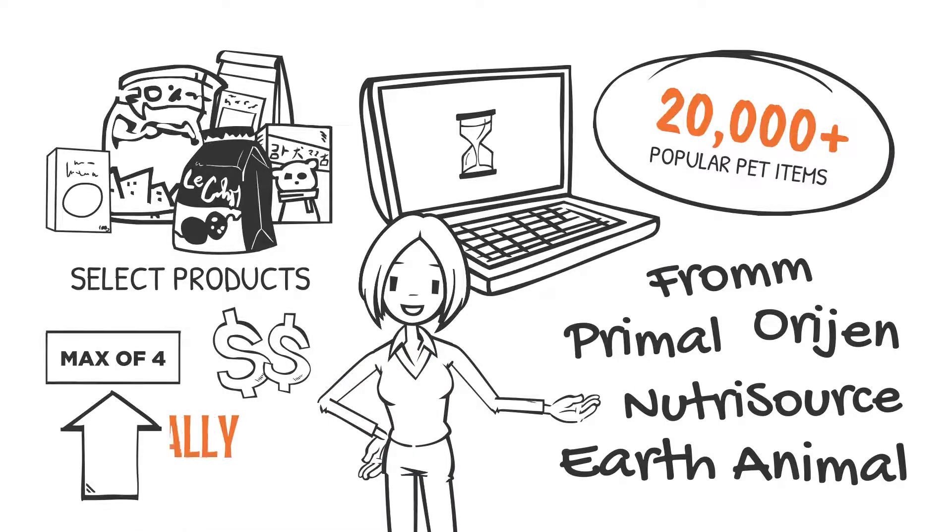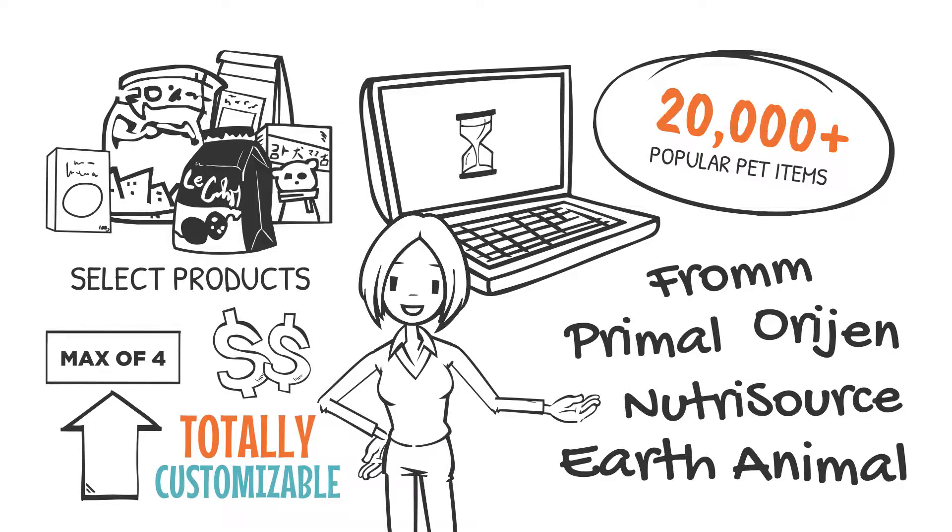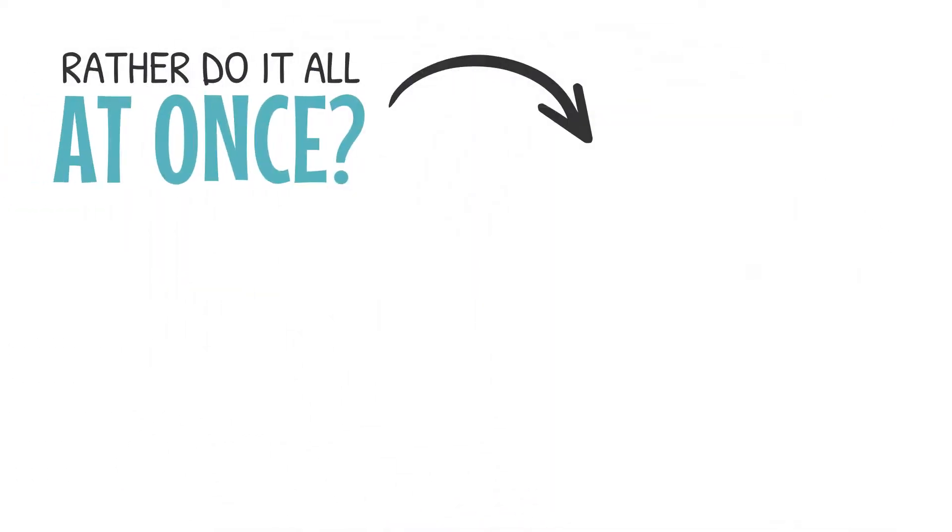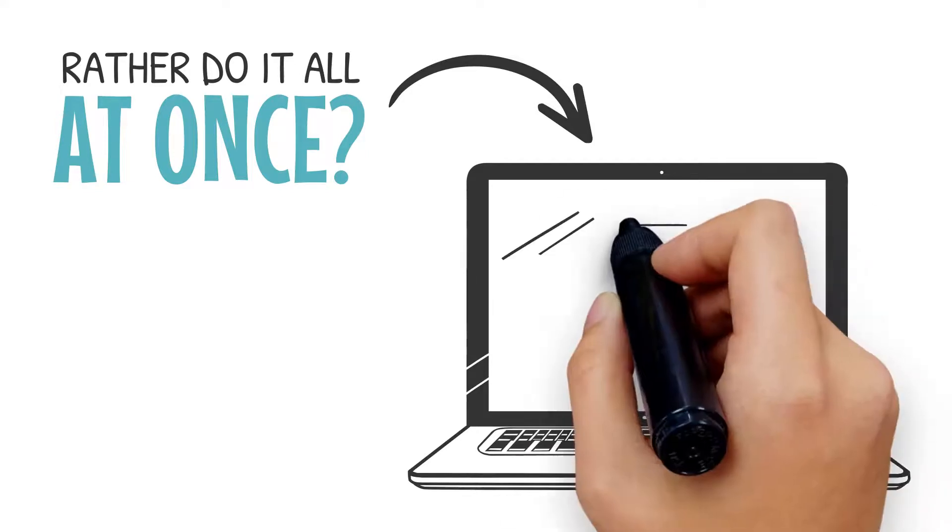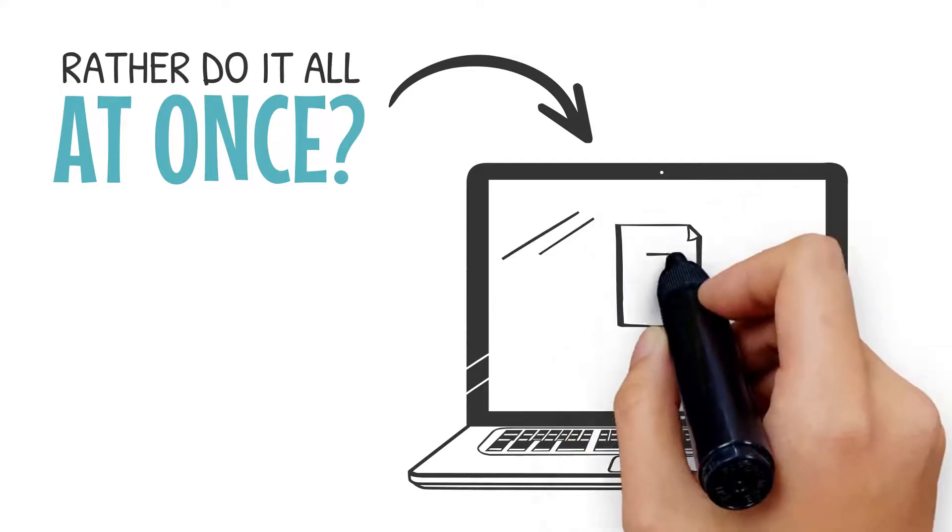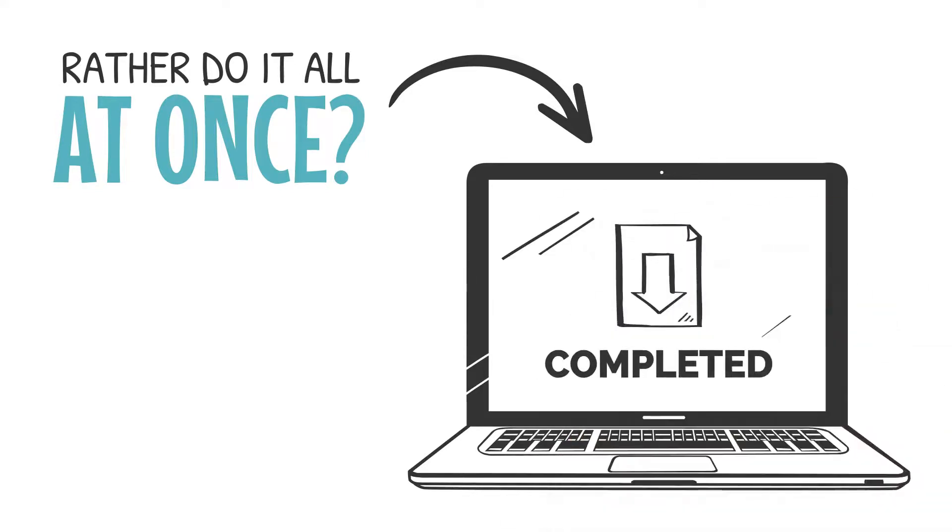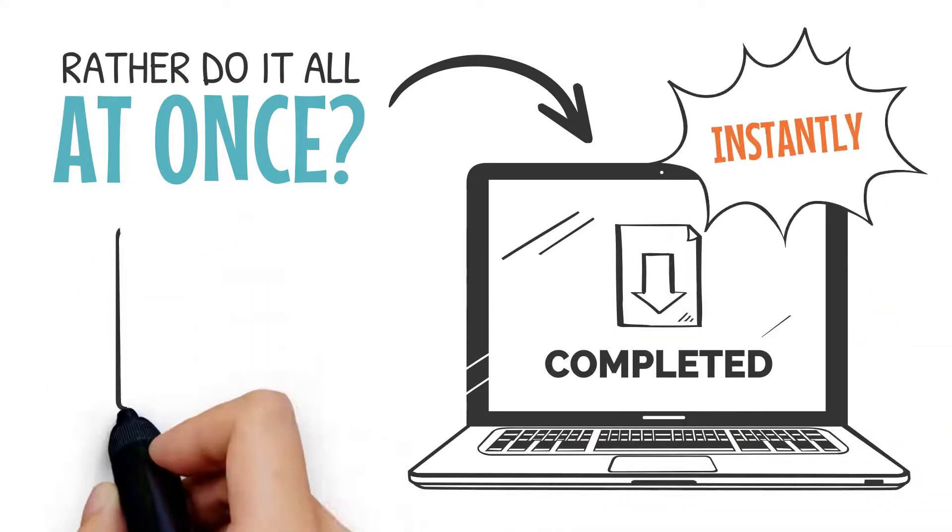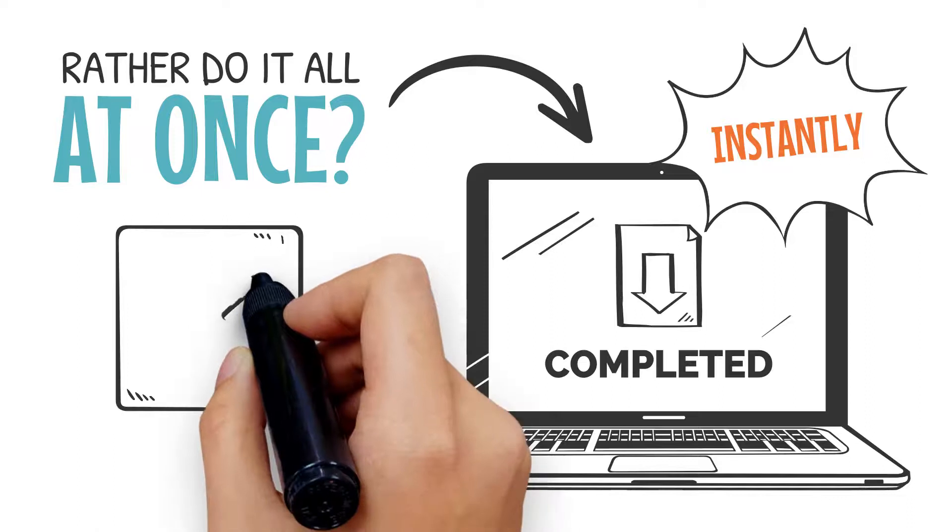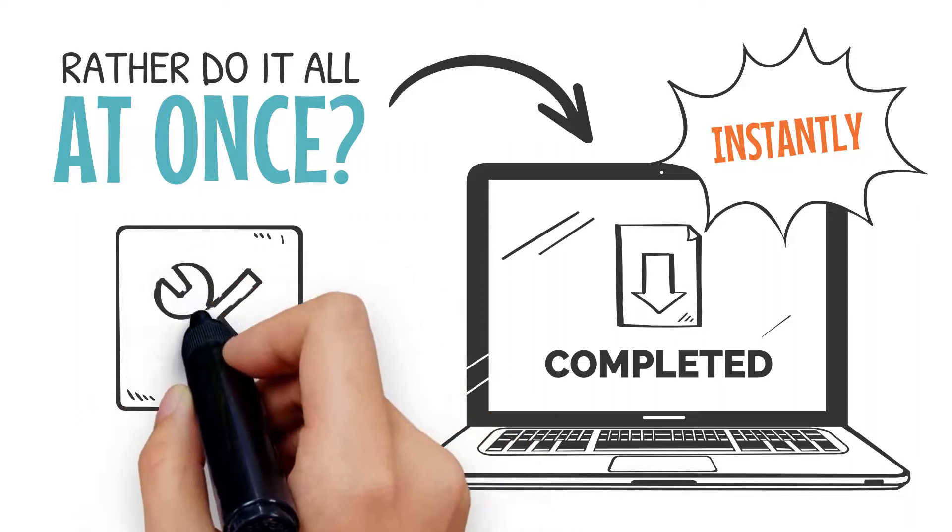If you'd rather do it all at once, you can simply import the list of items that you want to sell online and set up your entire store instantly. Our dashboard manager makes this simple to change at any time.